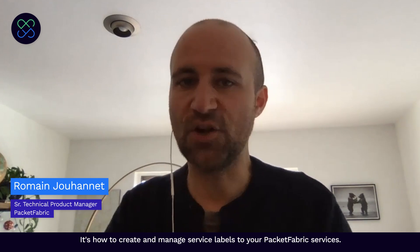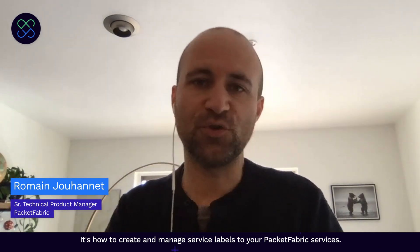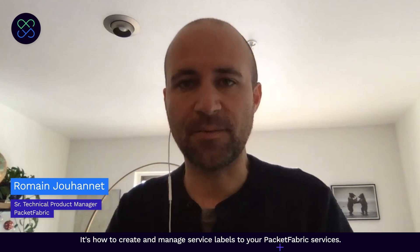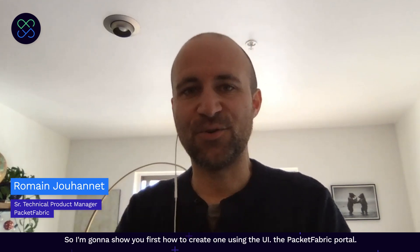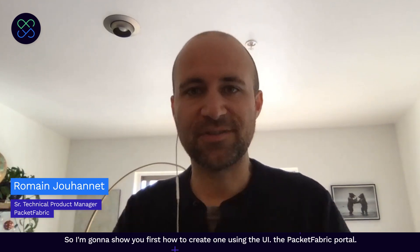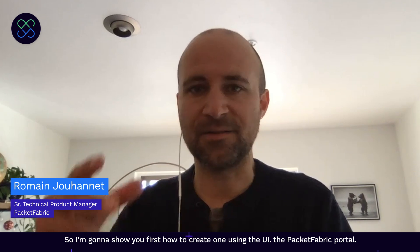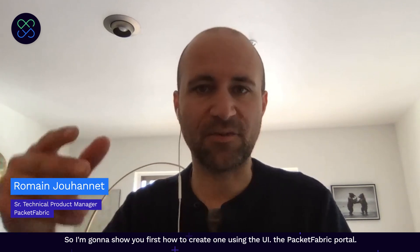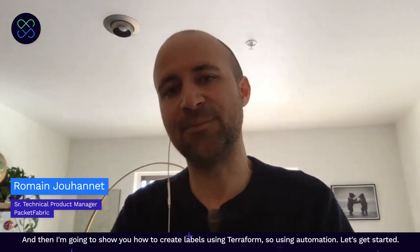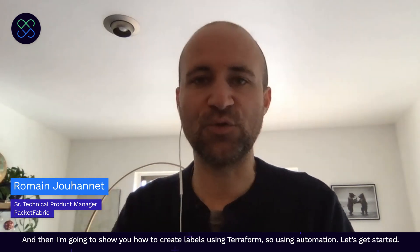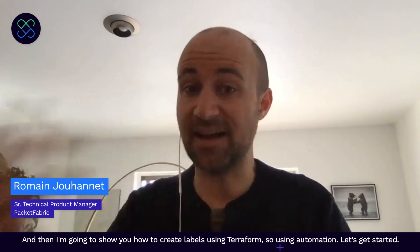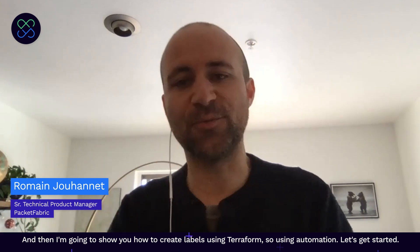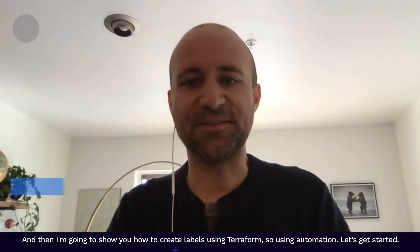It's how to create and manage labels, service labels, to your Packet Fabric services. So I'm going to show you first how to create one using the UI, the Packet Fabric portal, and then I'm going to show you how to create labels using Terraform, using automation. Let's get started.